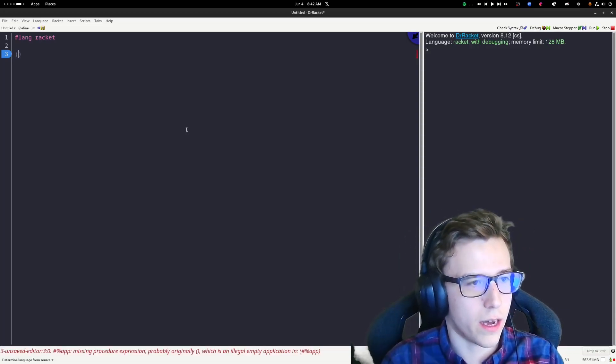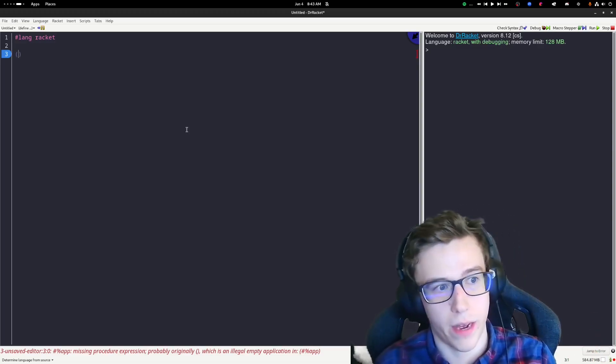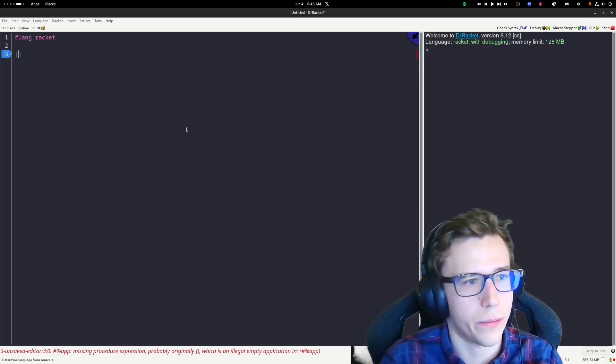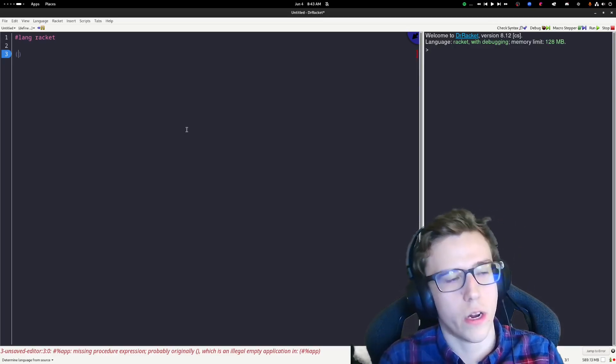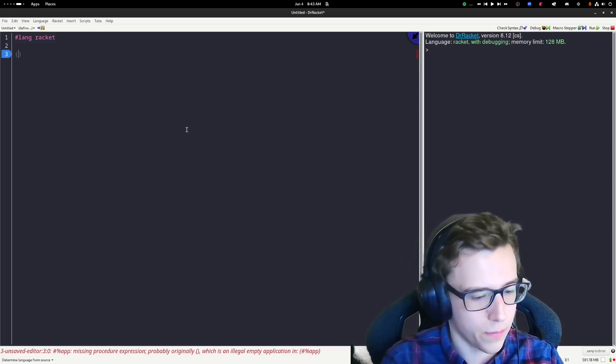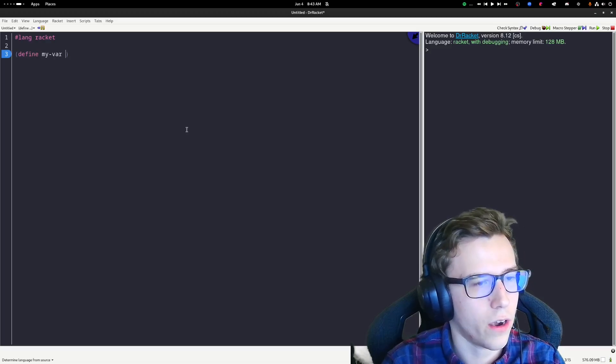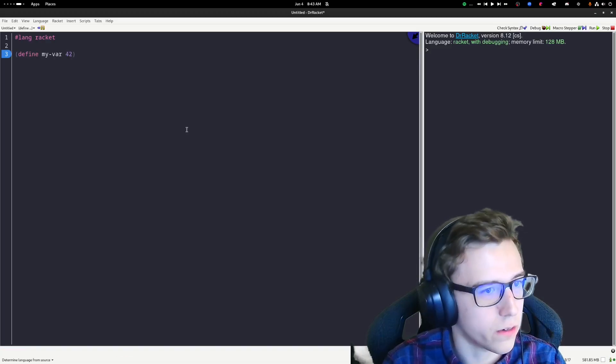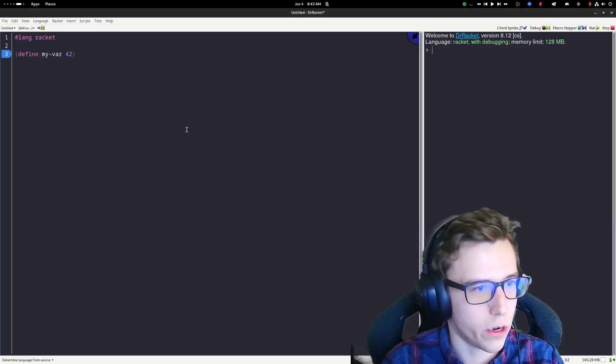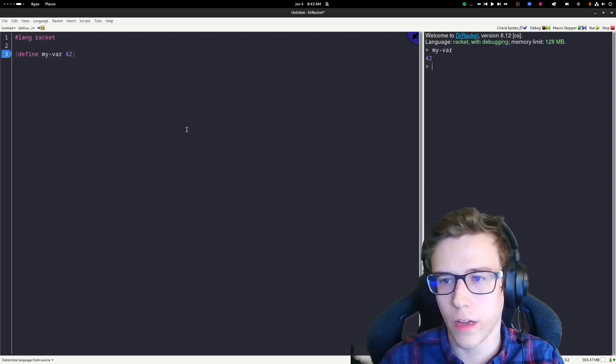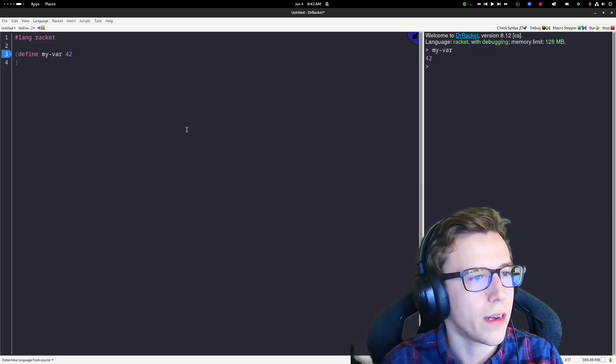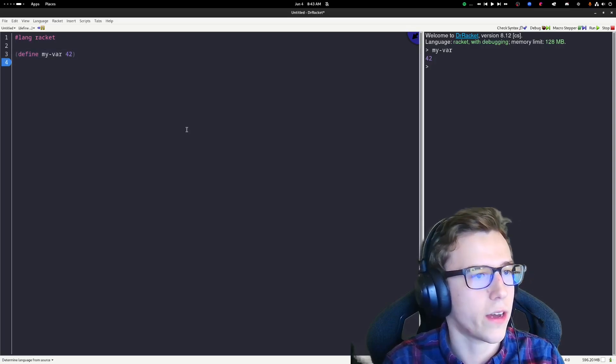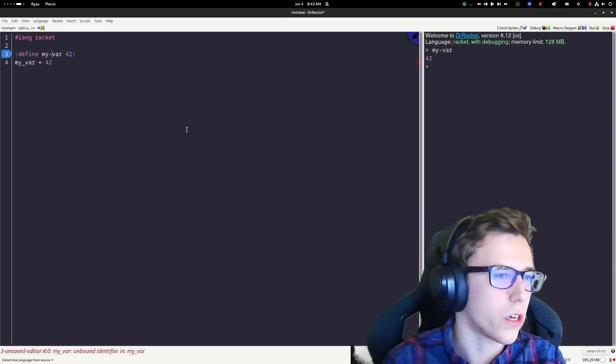First things first, everything in Racket is enclosed in parentheses. I'm going to be using Python as an example, because I believe a lot of people probably can read the Python syntax. If I wanted to define a variable in Racket, I would say define my-var and let's make it 42. Now we have a variable that's 42. I can evaluate it and see its value over on the right-hand side in the read-eval-print loop. In Python, this would look like my-var equals 42.